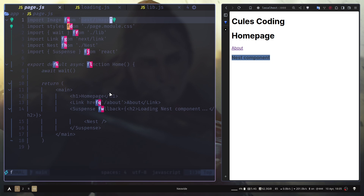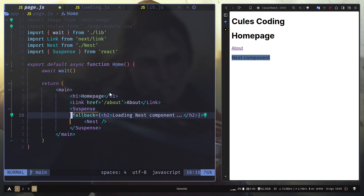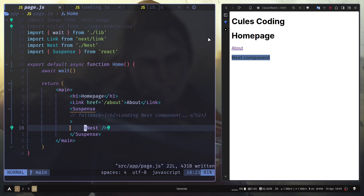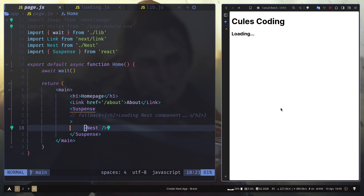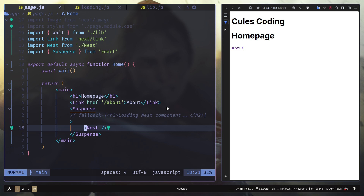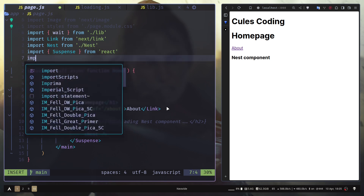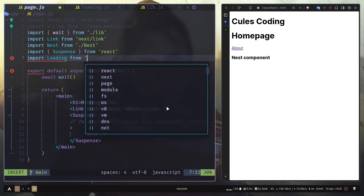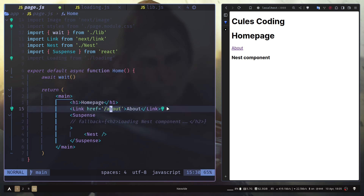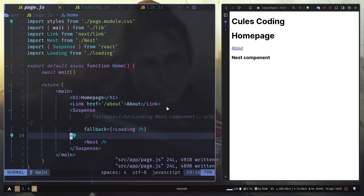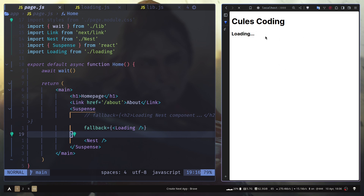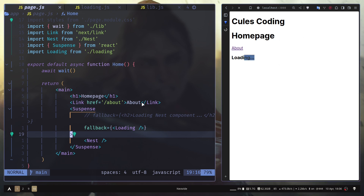But what if we don't add a fallback prop? If we comment out the fallback, you don't see any fallback UI at all. However, if you want to reuse the same loader component, you can import the loading component from loading.jsx and use it as the fallback. Refreshing: first you see the main loading text, then you see that same loading text again for the nest component — reusing the same loader.